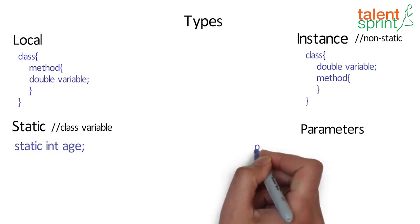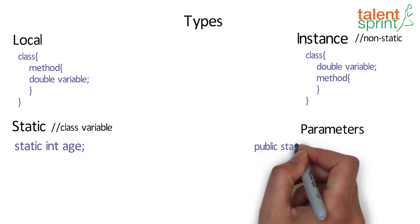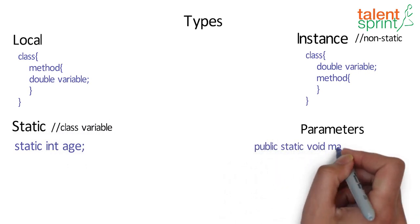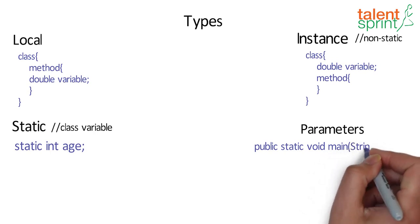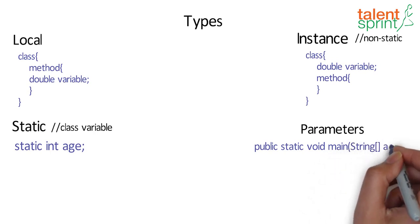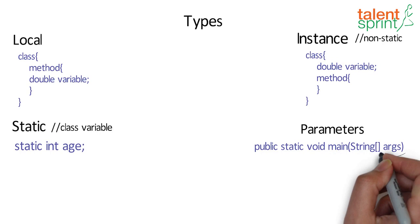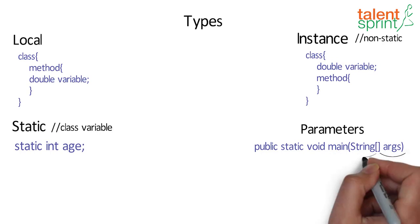Now if you recall the hello world program, the signature of the main method is public static void main string args. Here the args variable is the parameter to main method of type string.